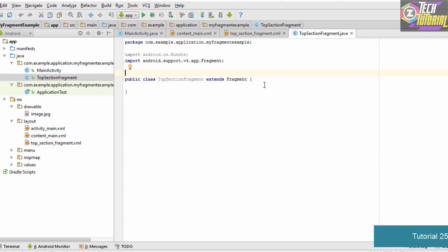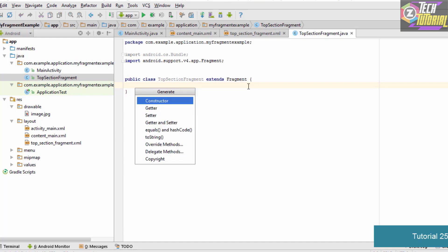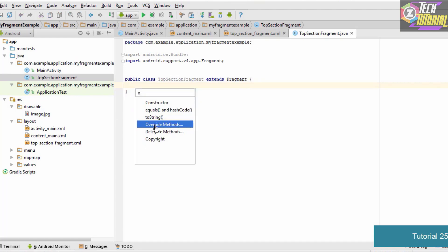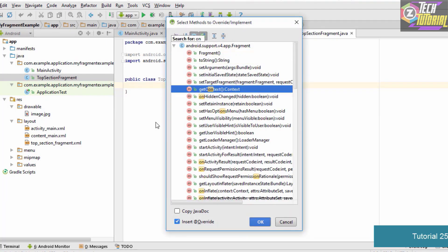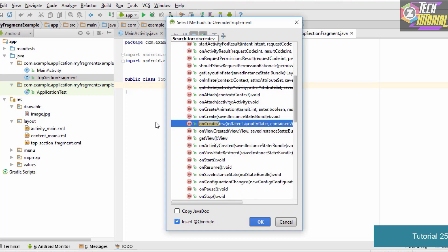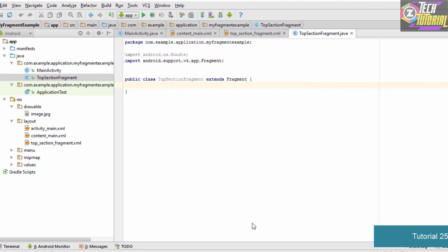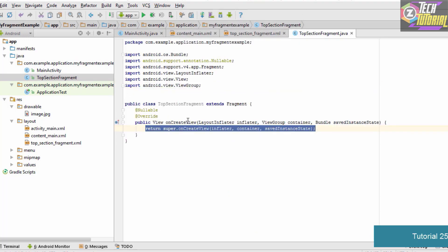Next, we are going to add an onCreateView method to this class. To add it using code completion, hold the Alt key and press Insert, then select Override Methods. Search for 'onCreateView', select it, and click OK. As you can see, the onCreateView method is now created for us.